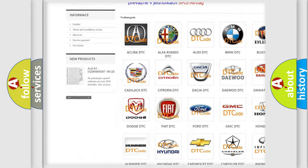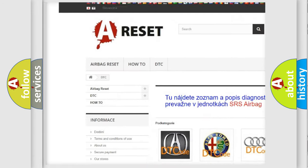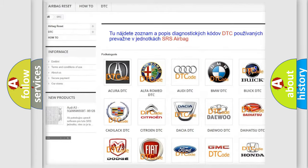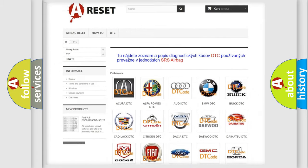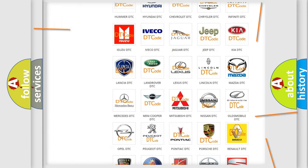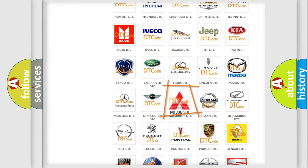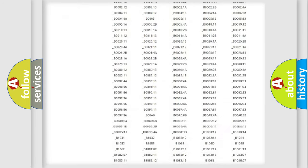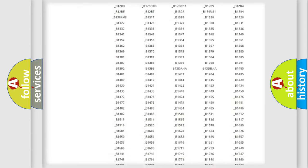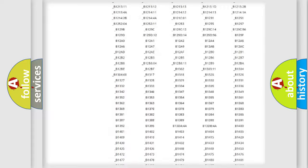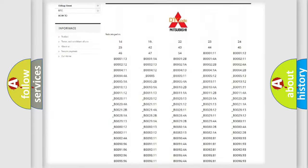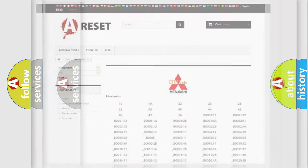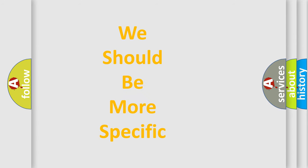Our website airbagreset.sk produces useful videos for you. You do not have to go through the OBD2 protocol anymore to know how to troubleshoot any car breakdown. You will find all the diagnostic codes that can be diagnosed in Mitsubishi vehicles, and many other useful things.